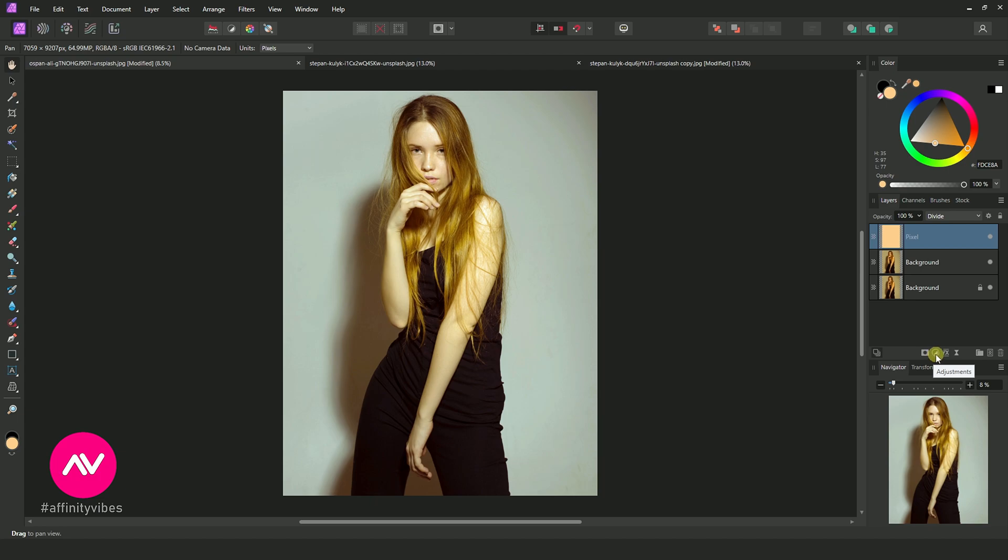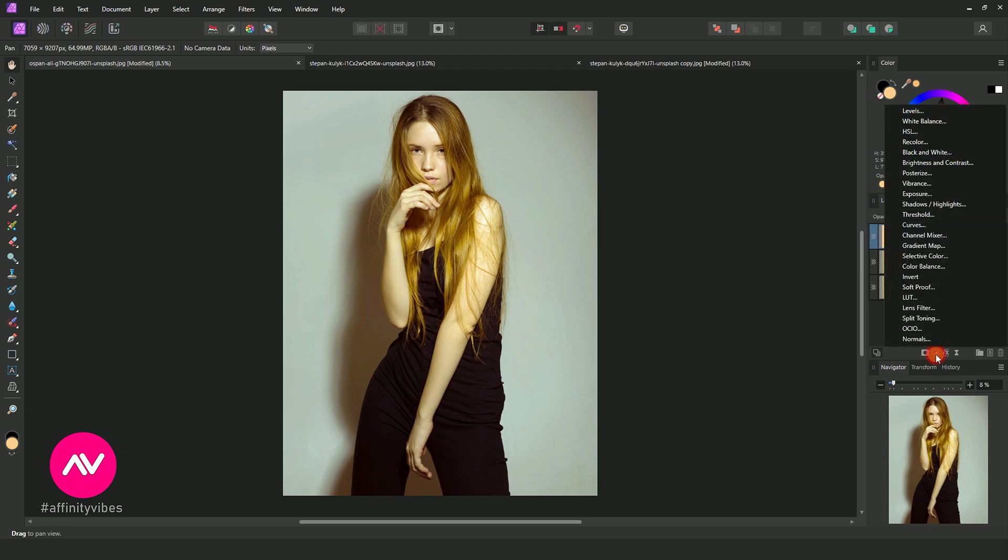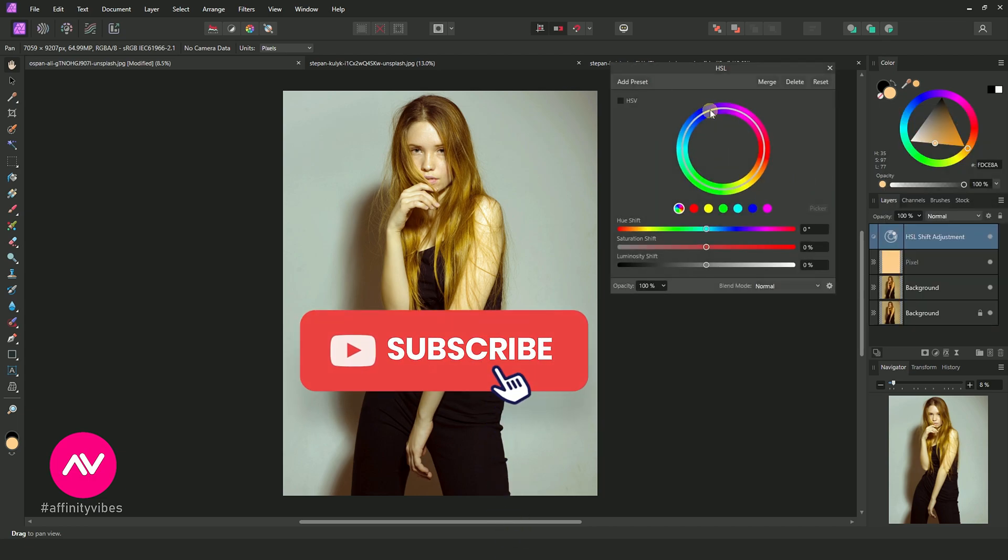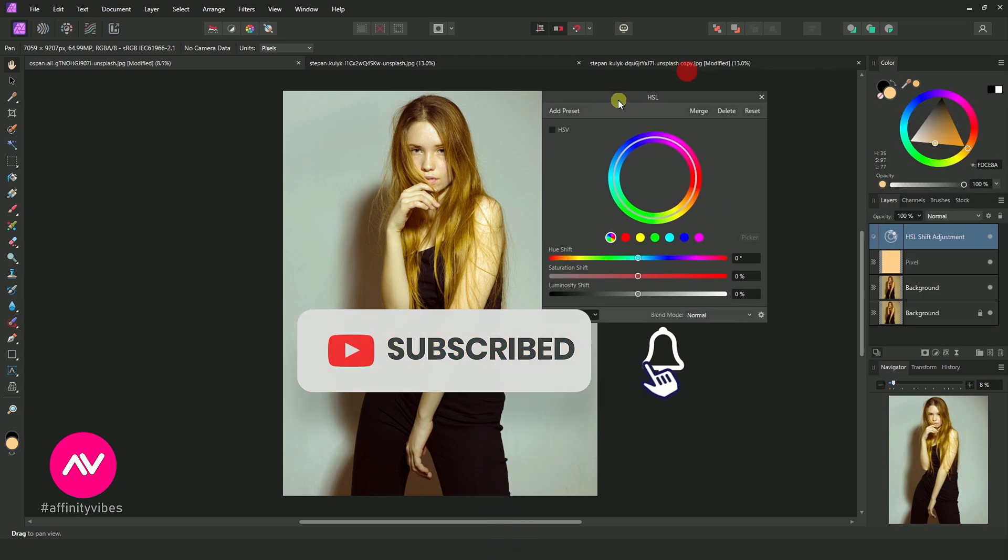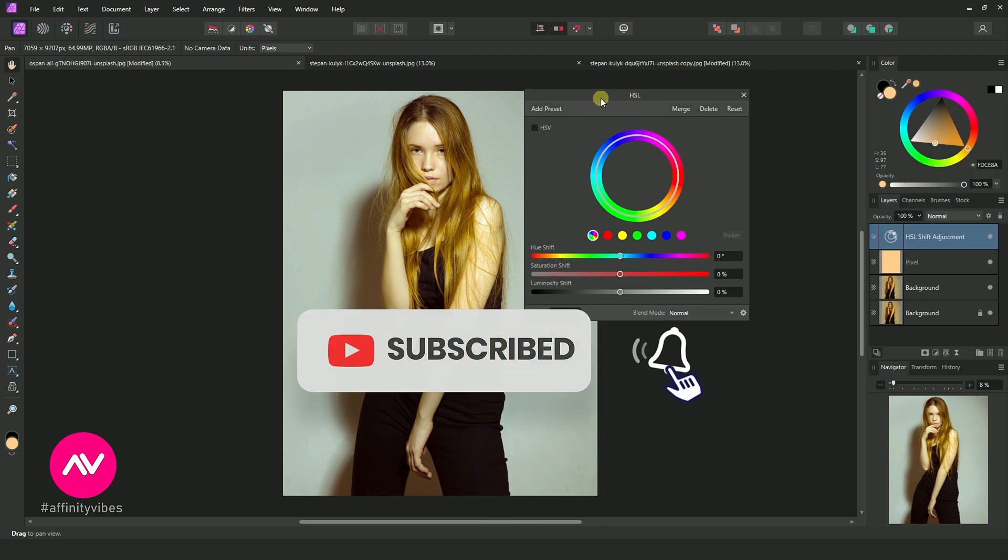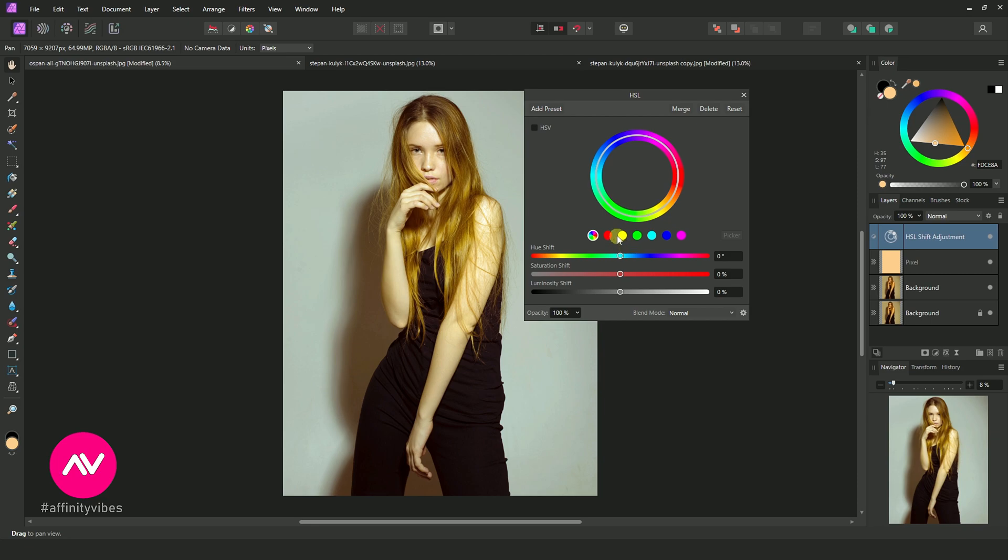Go to Adjustment HSL. Click on yellow, as this image has fuzzy yellow. If your image has red, blue, green, then click on that color and reduce saturation like this.